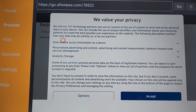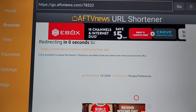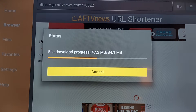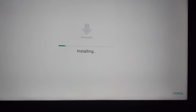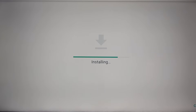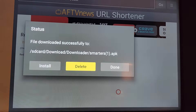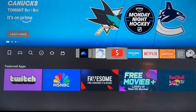Click on Accept, then wait a few seconds while the app is installing. Now click Install, then click Done, click Done again, and let's go back to the menu.